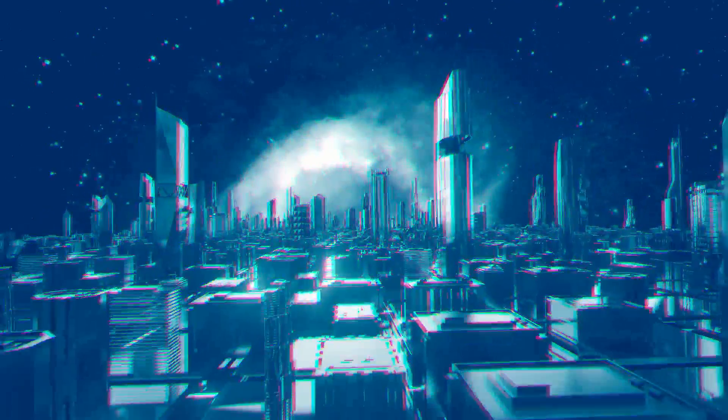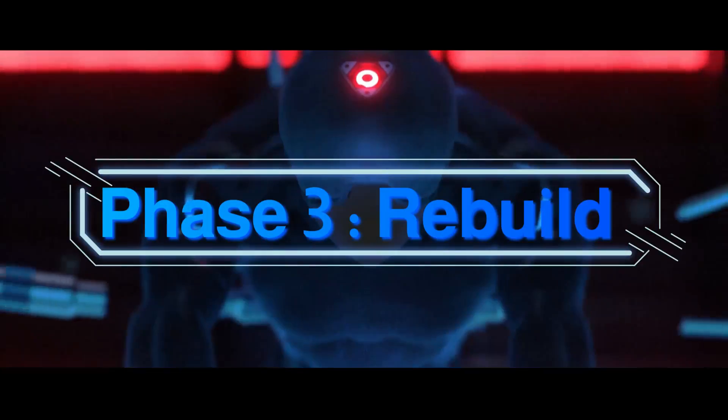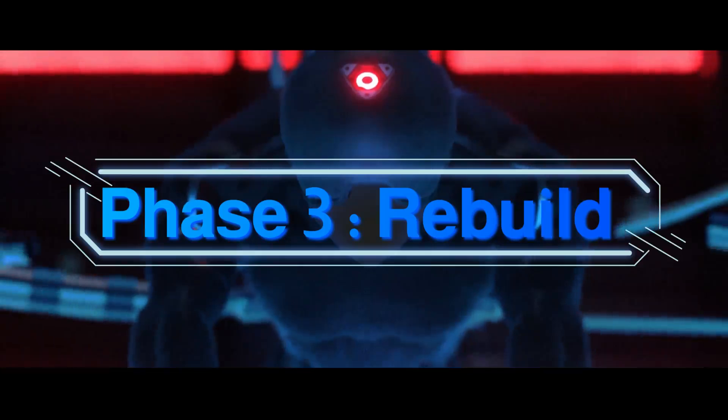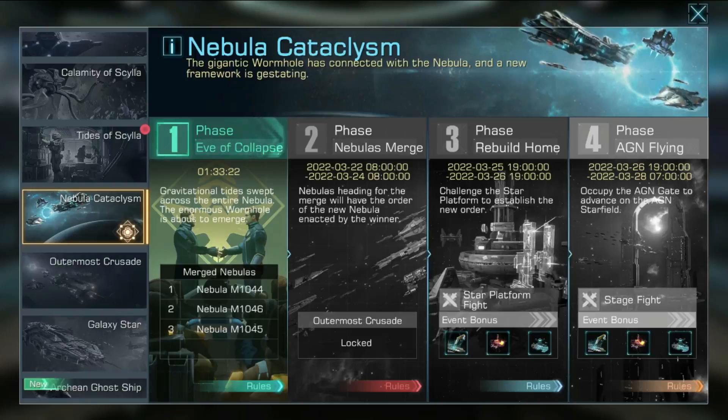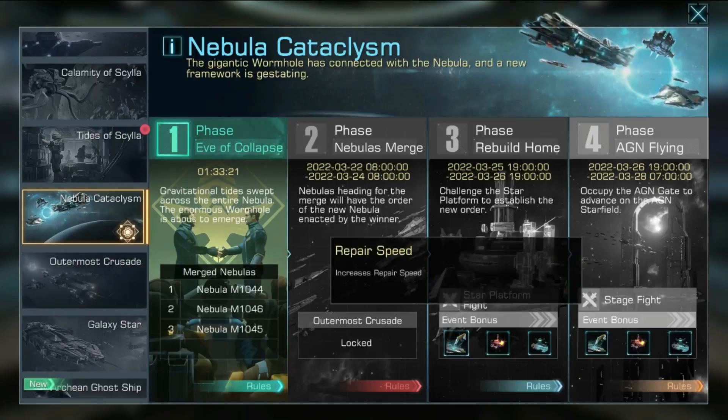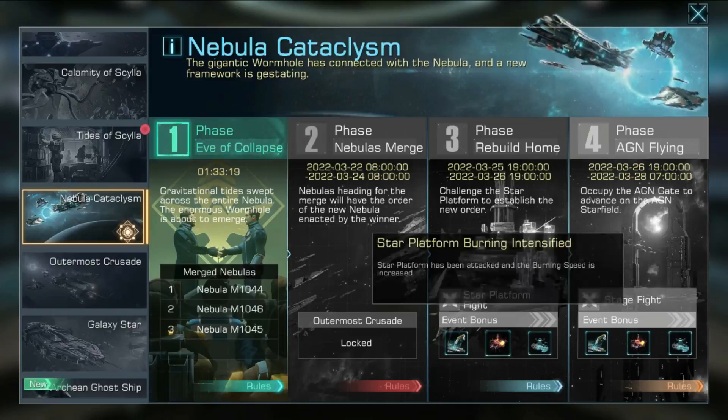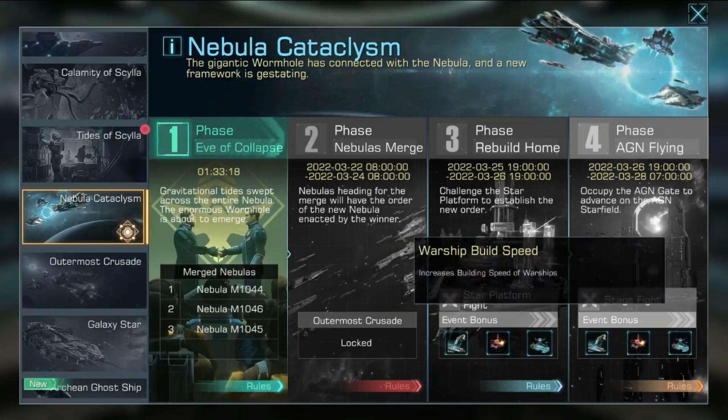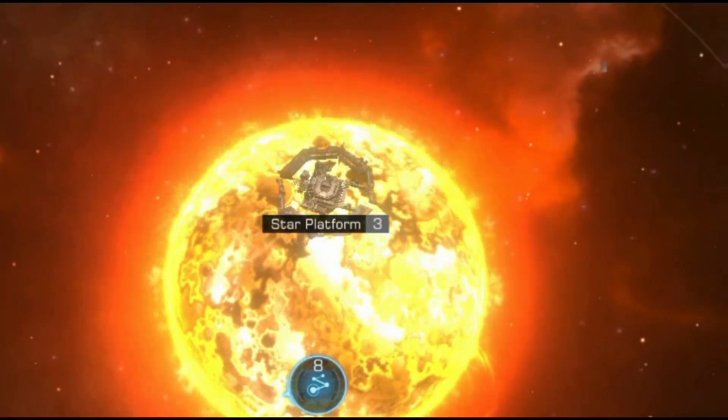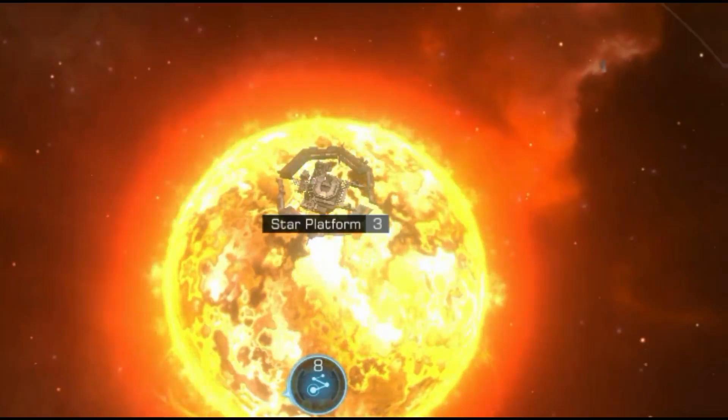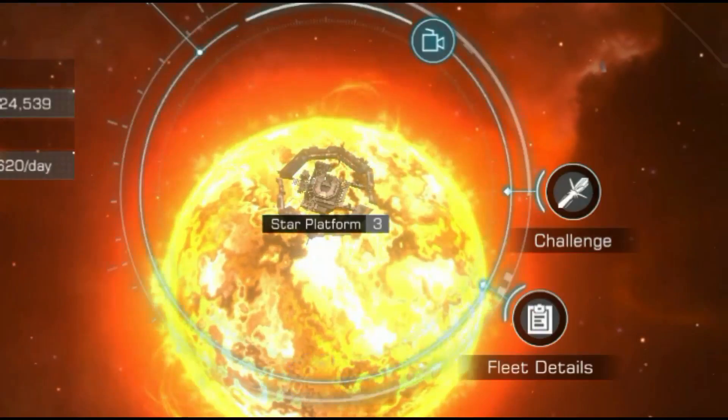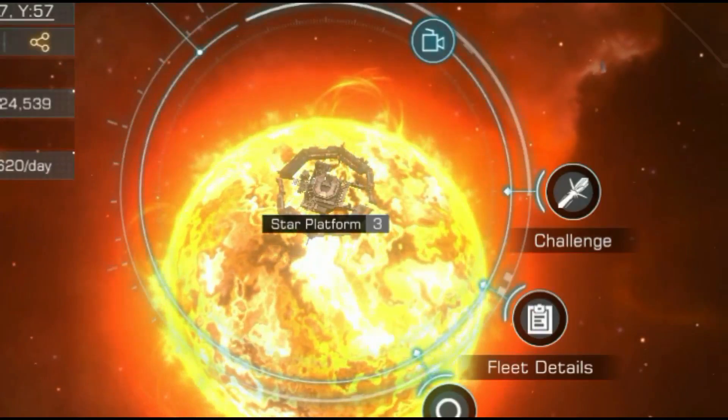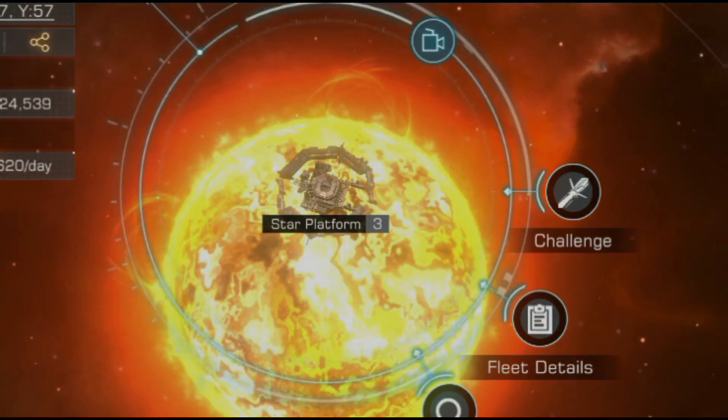After the Rebuild Home Phase is unlocked, all Commanders will get event bonuses: Star Platform, Burning Intensified, Warship Build Speed, and Repair Speed. In this phase, all Alliances can launch challenges on Star Platforms. After the Star Platform is occupied, they can establish the Alliance headquarters.